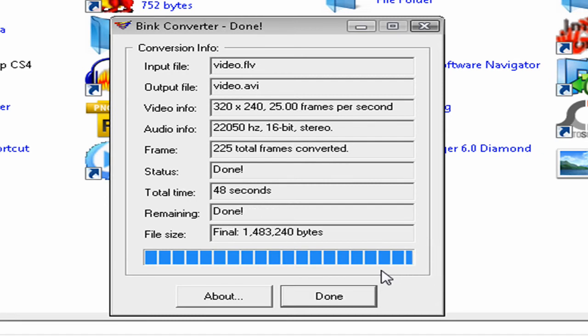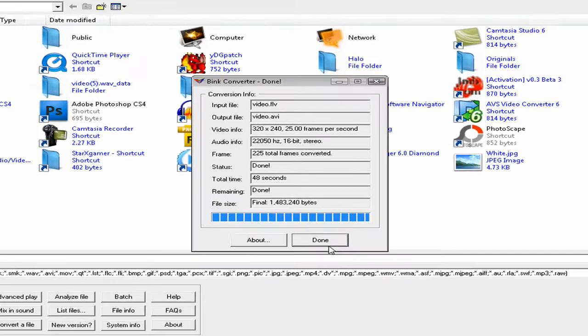Okay. Now it's done. After it's done, it'll say done right here. You press done.